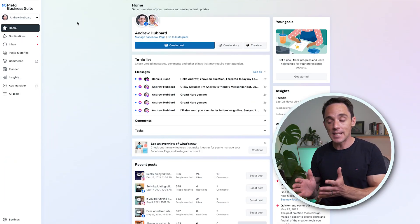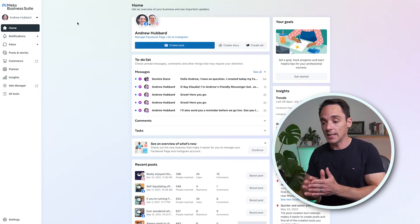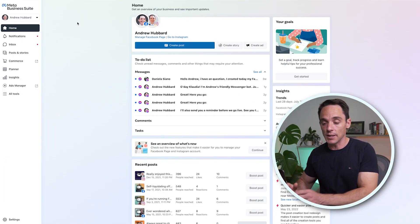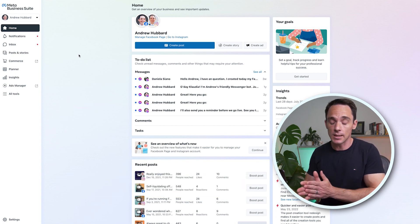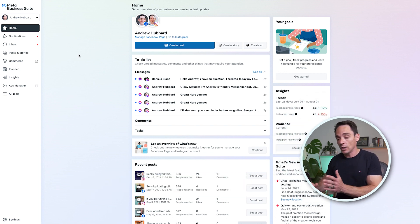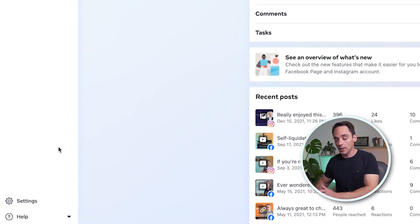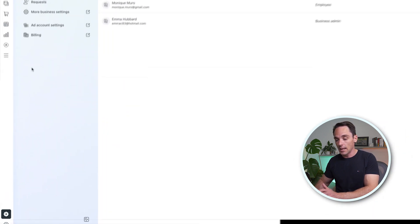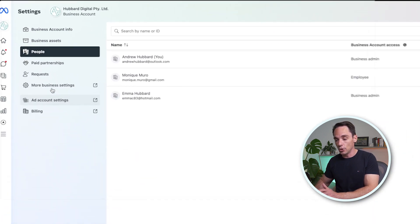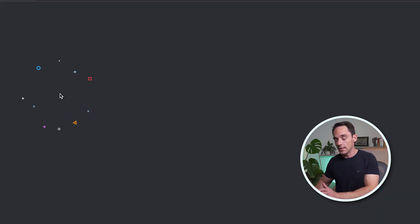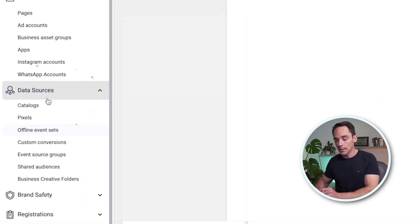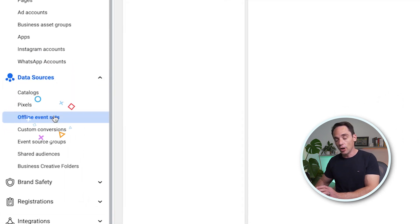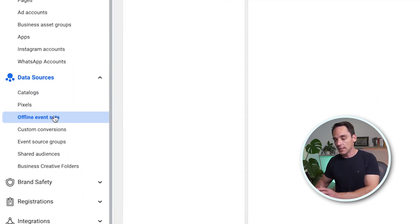The first thing you need to do is go over to your Meta Business Suite at business.facebook.com. If you haven't already got a Business Suite account, you will need to set one up. Once you're here, go down to Settings and then choose More Business Settings. From here, go to Data Sources and click on Offline Event Sets.